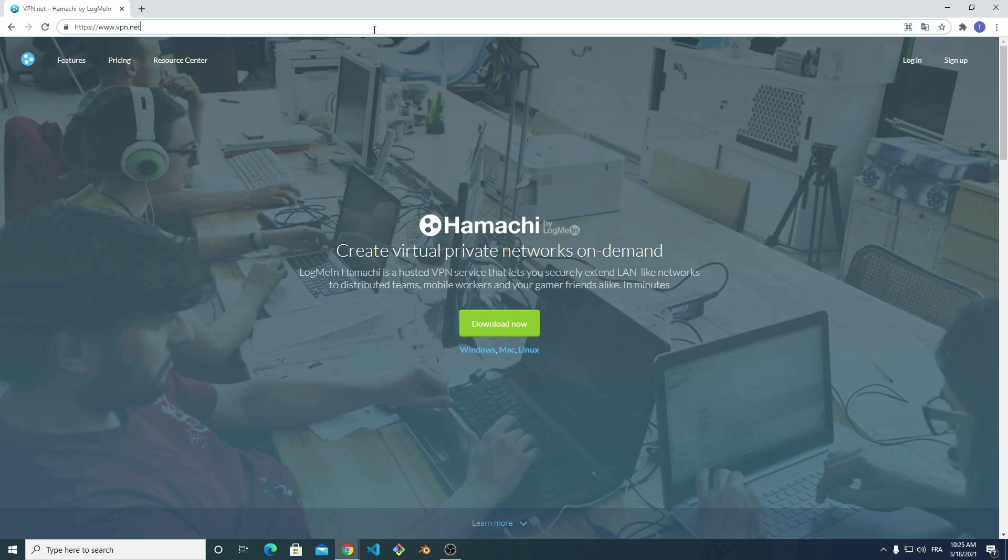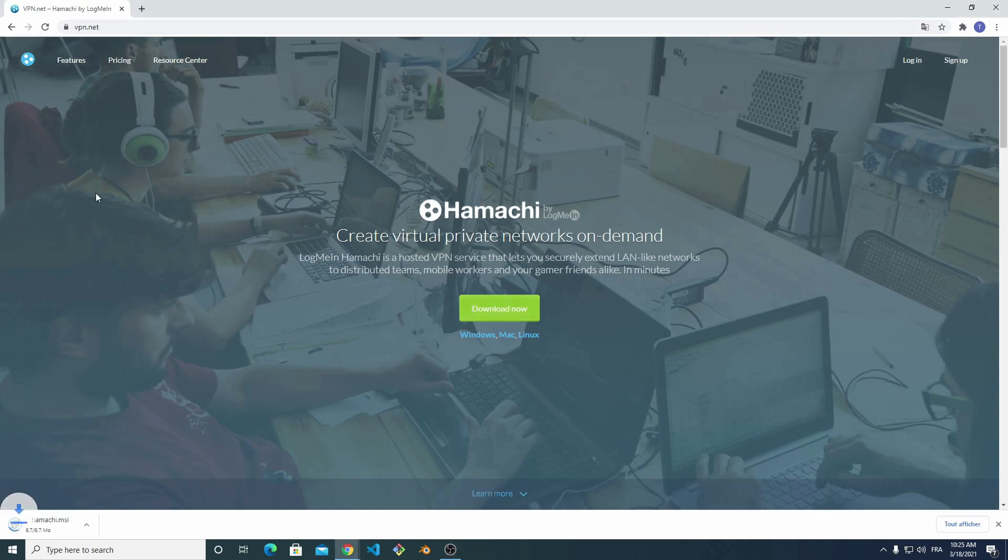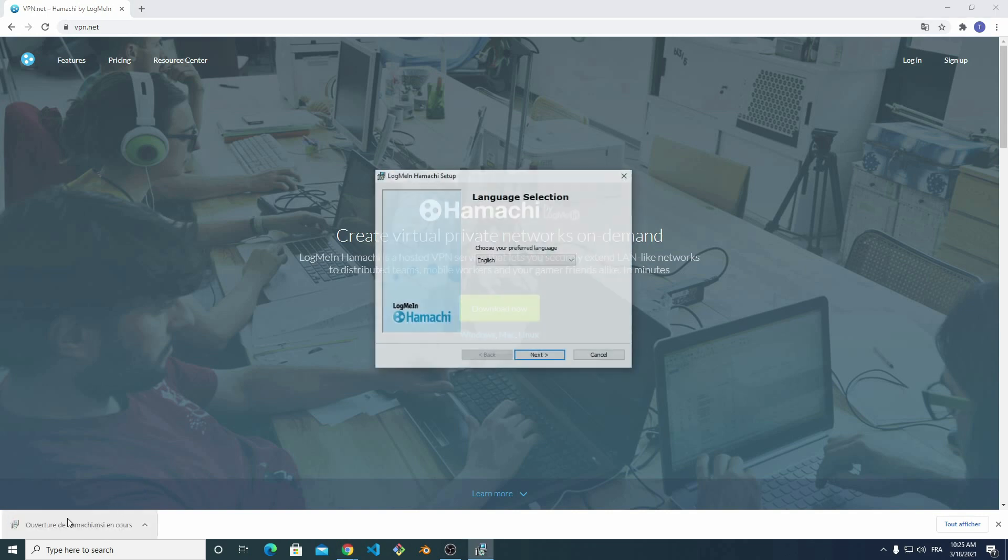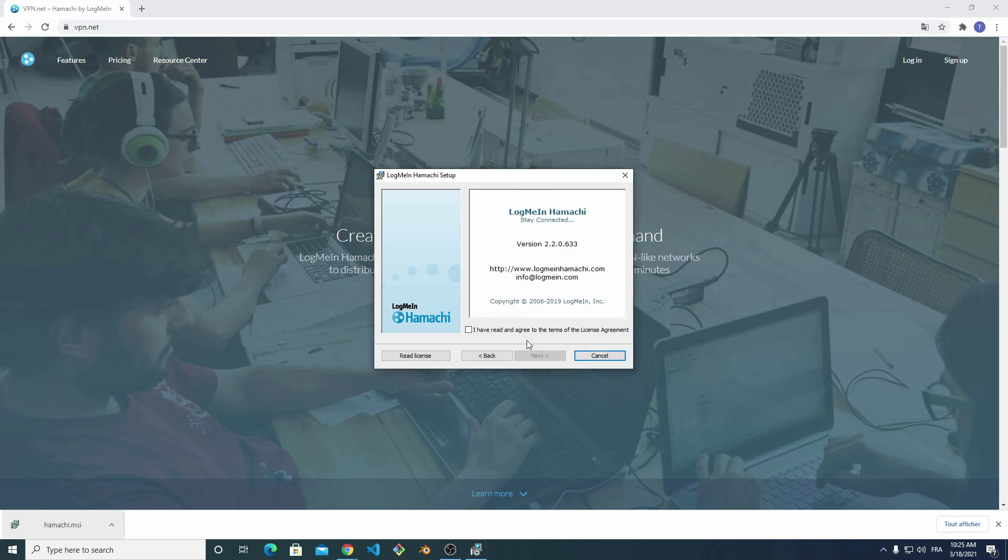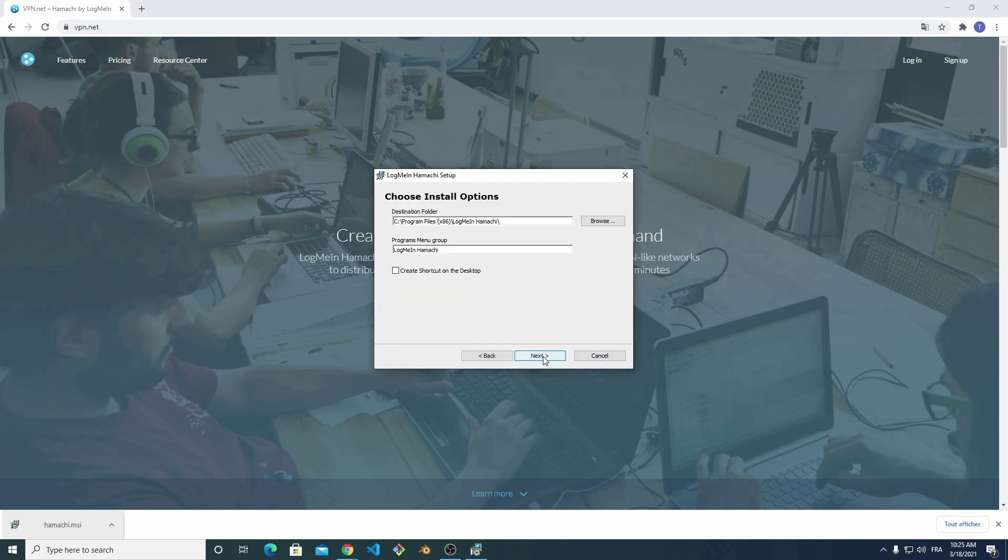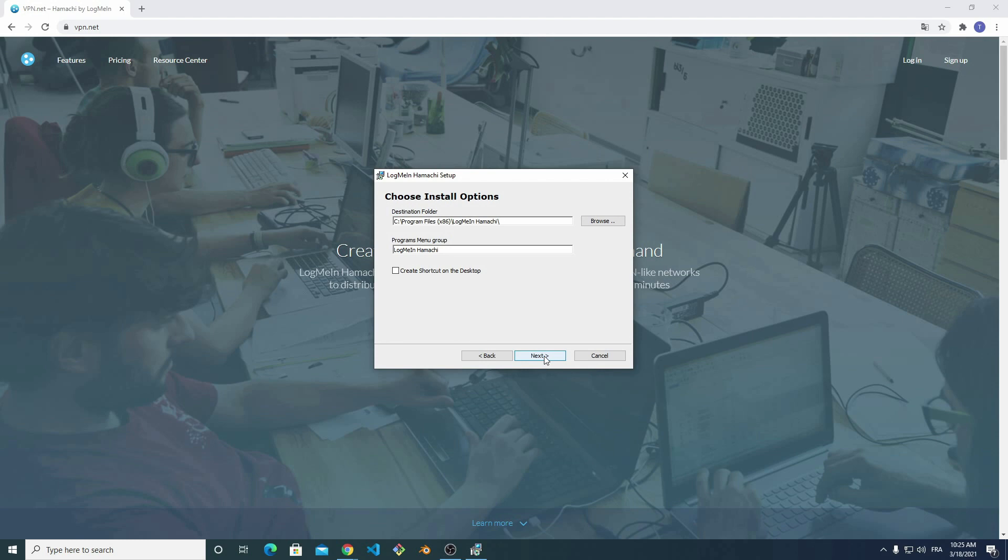I first download Hamashi from VPN.net. Then I install it with the default options. If the system asks whether the network is private or public, it's important to choose private.